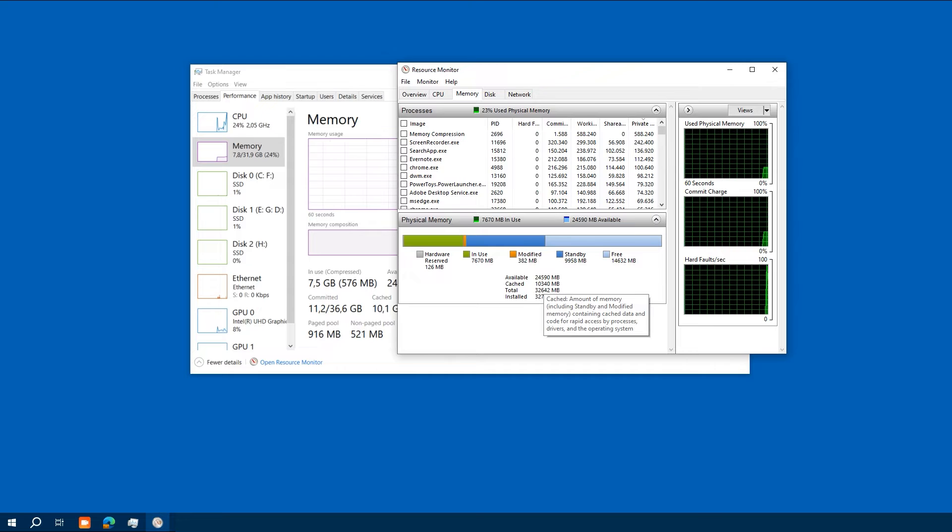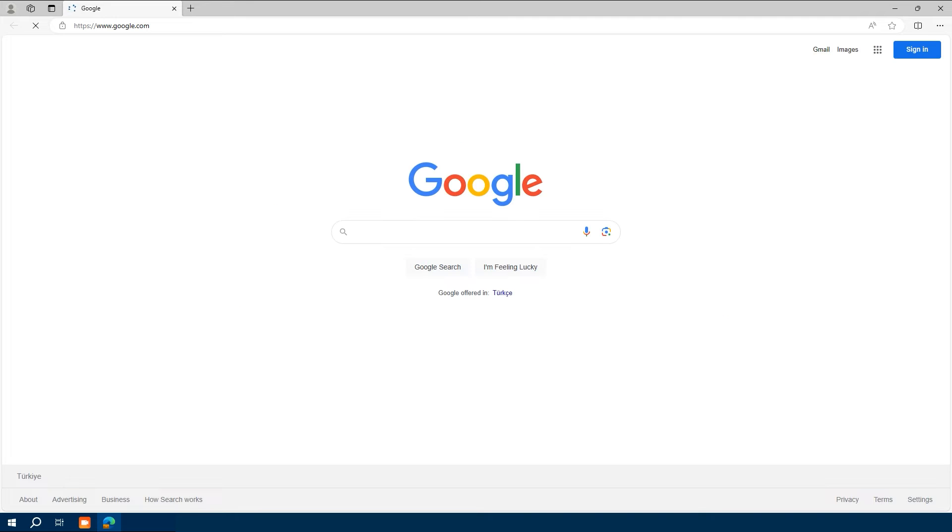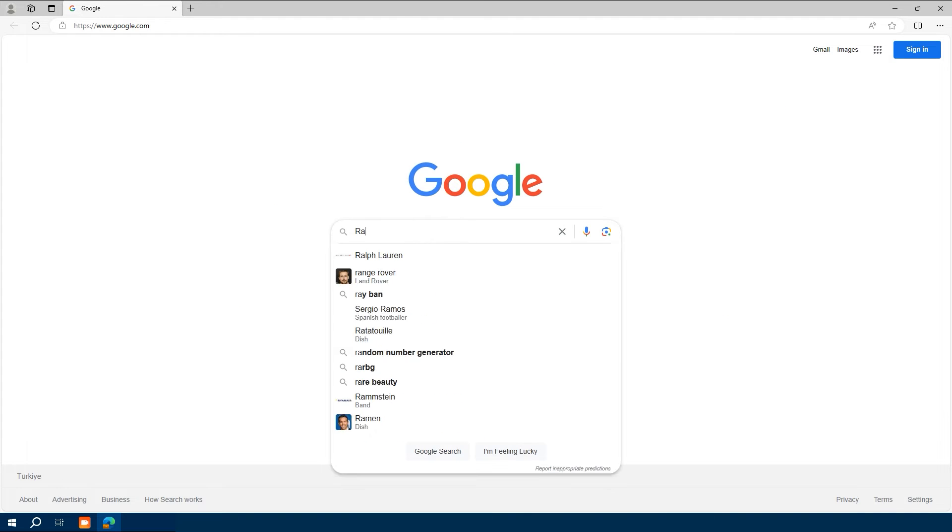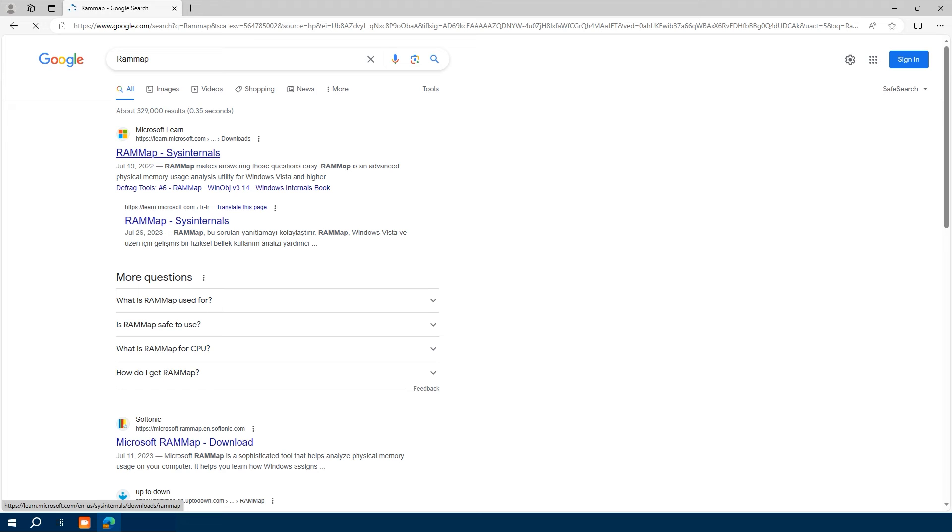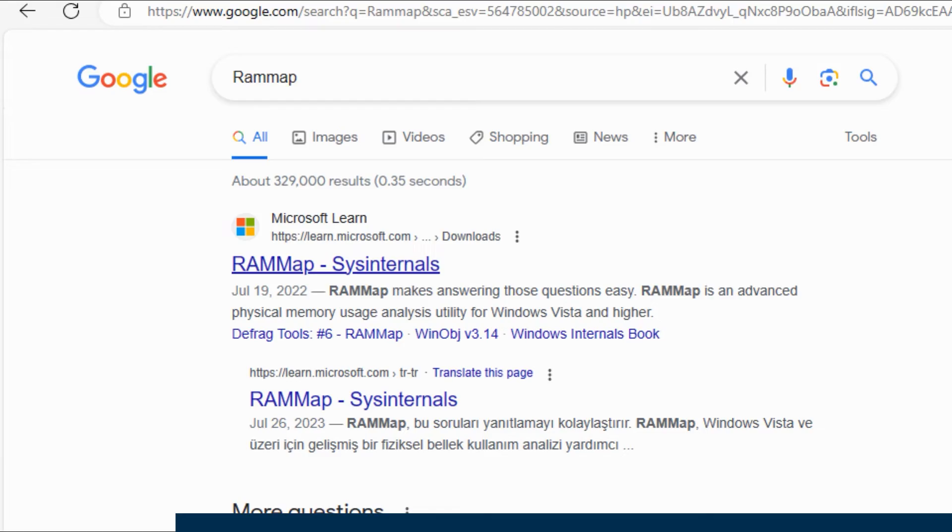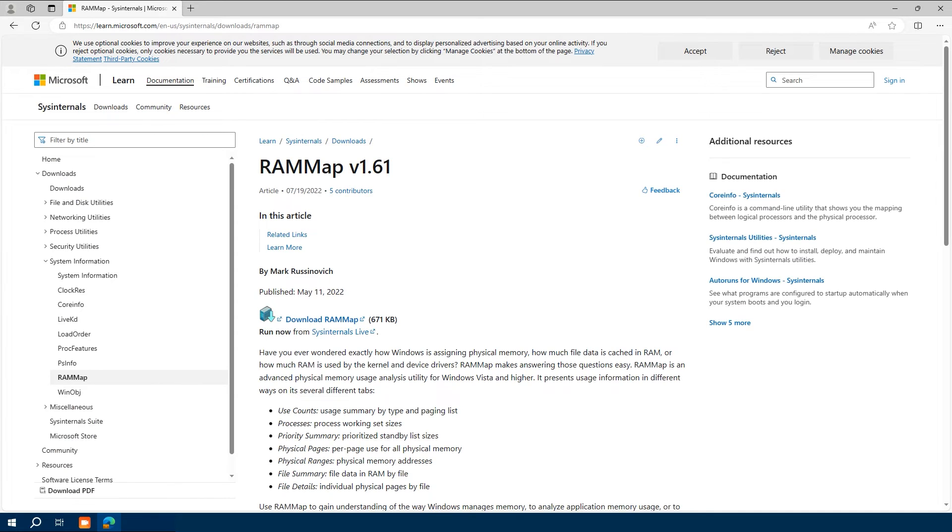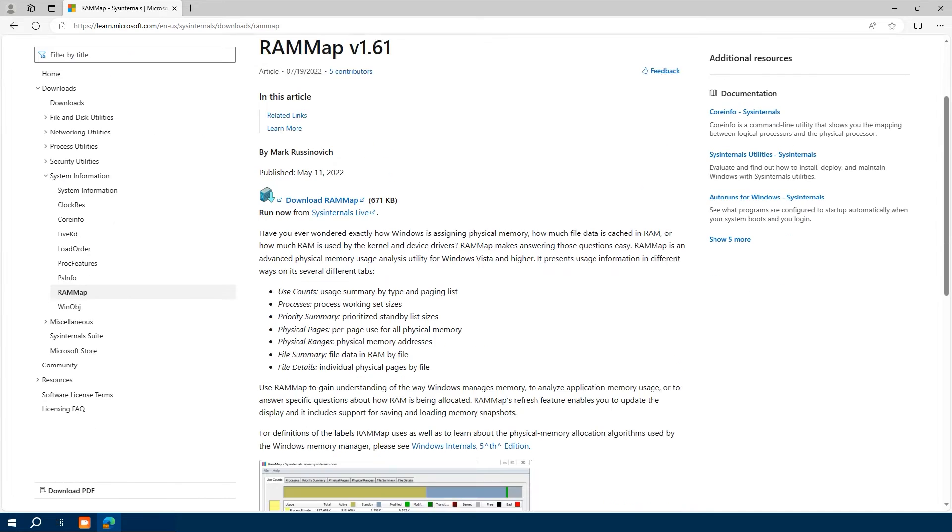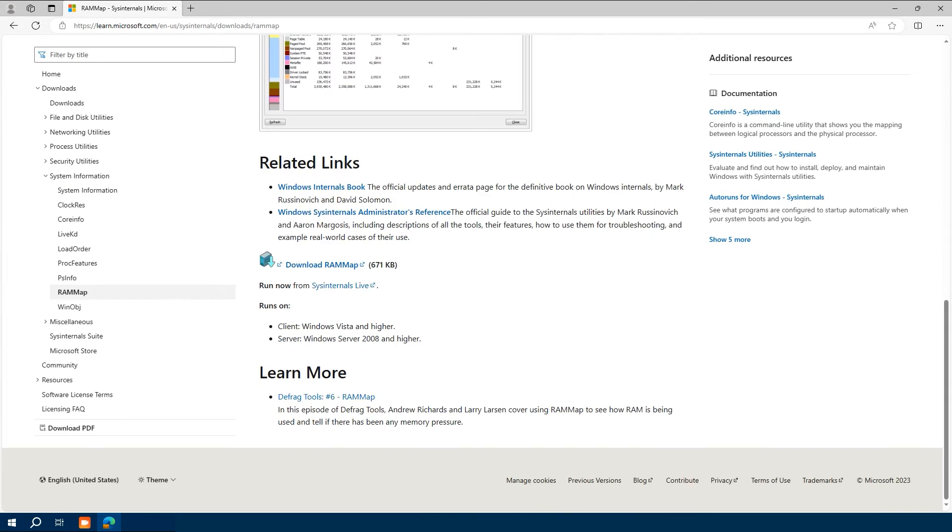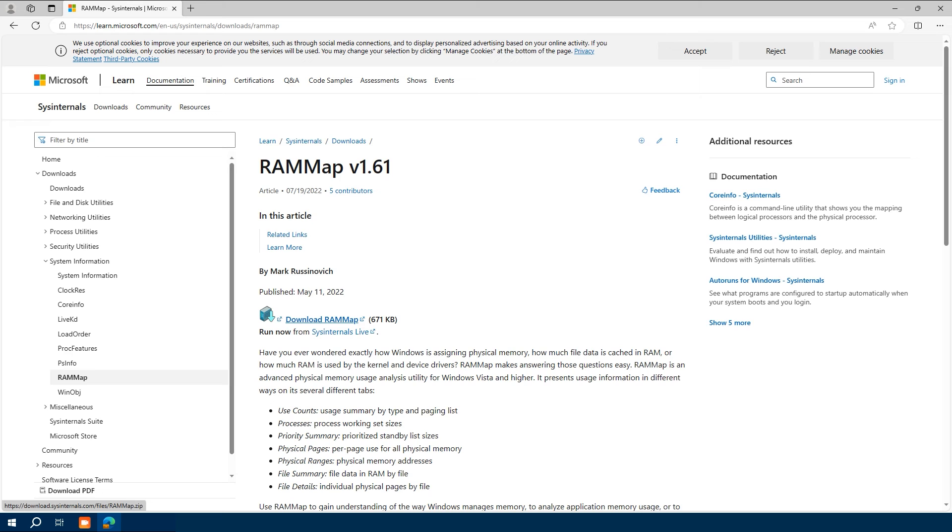That is where RAMMap comes in handy. Let's start by downloading it. Head over to Microsoft's official website to download RAMMap, and don't worry, it is completely free. I have left the link in the description below.